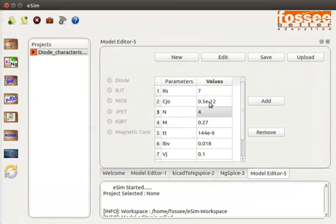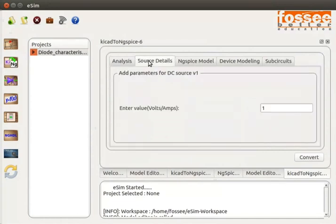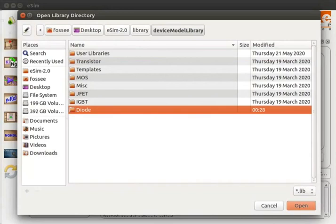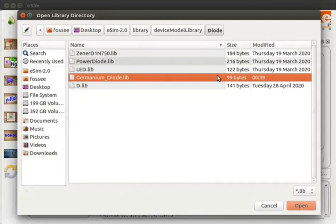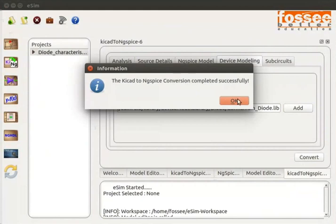Let us now simulate the characteristics. On the eSIM window, select Diode_Characteristics and click on Convert KiCad to NGSPICE from the left toolbar. Keep the default values for the Analysis tab and Source Details tab. Skip the NGSPICE Model tab. Click on the Device Modeling tab, click Add, double click on the diode folder, select germanium_diode.lib, and click Open. This step is done because we edited the germanium diode library file. Click the Convert button and then OK.